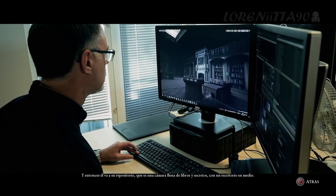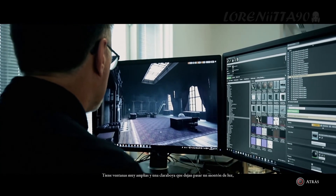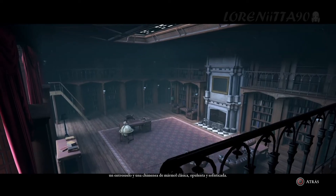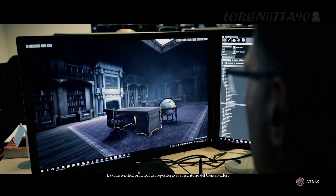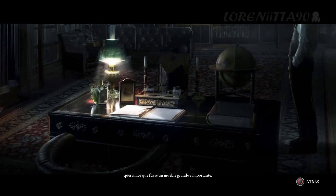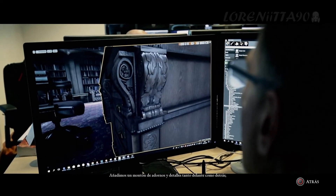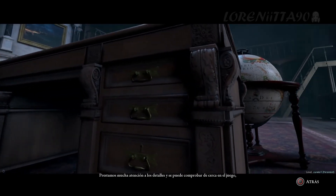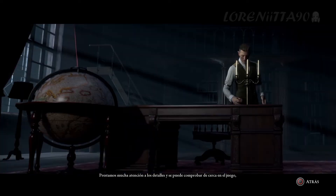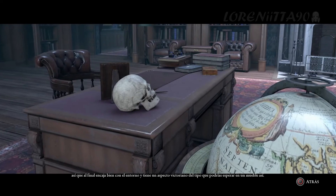He then goes into his repository, which is a huge vault of books and secrets with his main desk right in the middle. It has large windows for light, a skylight above that lets in a lot of light, a mezzanine floor, and a marble fireplace — classical, opulent, sophisticated. The central feature is the curator's desk. We researched how that might look and wanted to make it a big, substantial piece of furniture. We added a lot of scroll work and detail to the front and rear, all the brass fittings for the drawers. There's quite a lot of detail that went into it, referencing Victorian era craftsmanship.